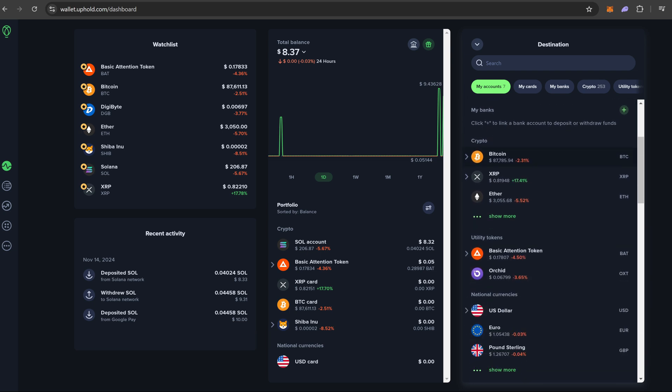If you scroll down a little farther where it says crypto, this would be if you wanted to sell the previous screen's crypto, which was Solana, into Bitcoin, into XRP, into Ethereum.